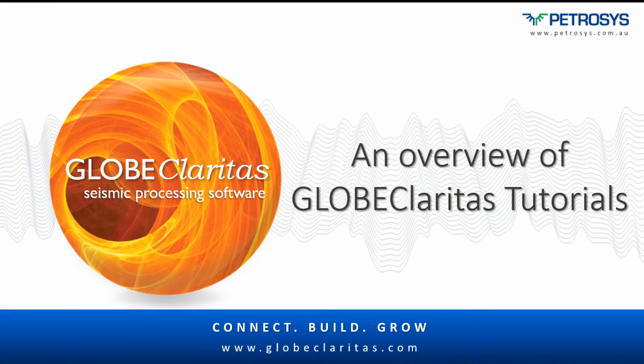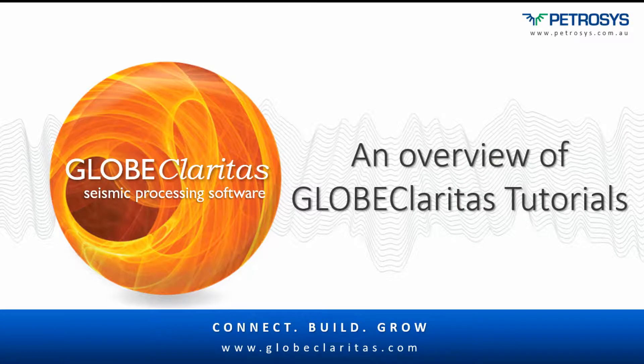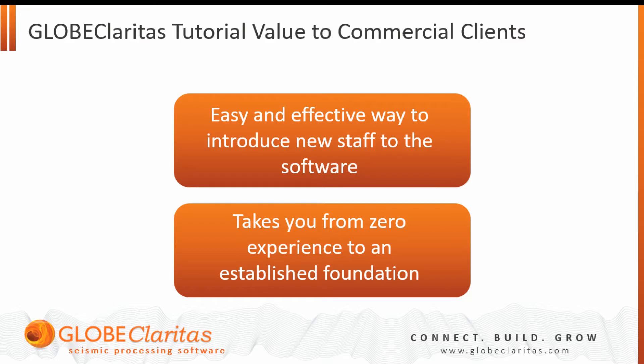Hello and welcome to this Globe Claritas video where I'm going to give you an overview of the available Claritas tutorials. These tutorials have value both to commercial clients as a way of easily and effectively onboarding new staff with the software.